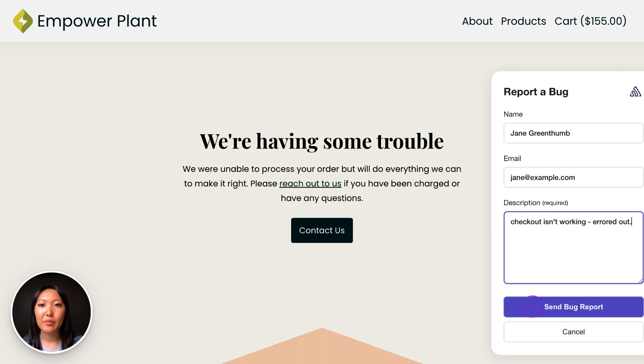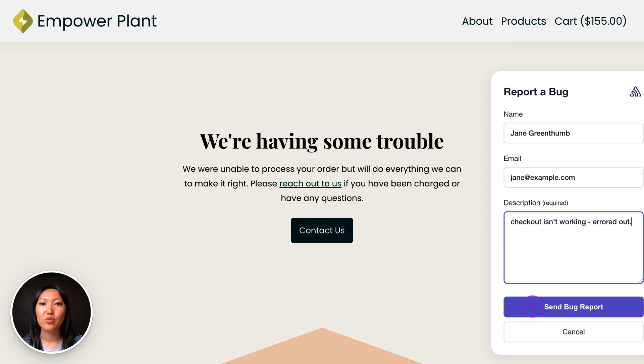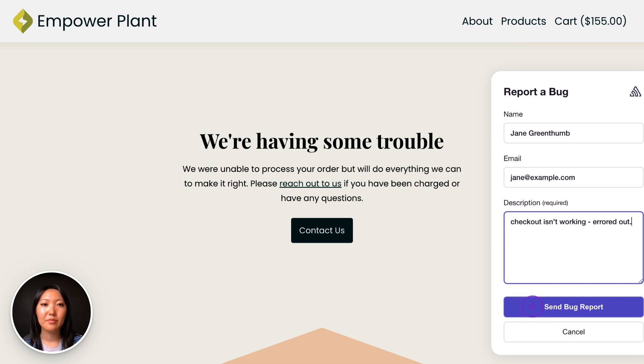Sentry's user feedback widget allows users to send you feedback when they encounter an issue on your site, and those feedback submissions will be linked to rich debugging context in Sentry, such as associated replays, errors, and even the device they were on.